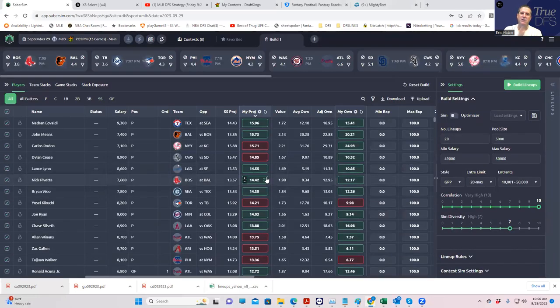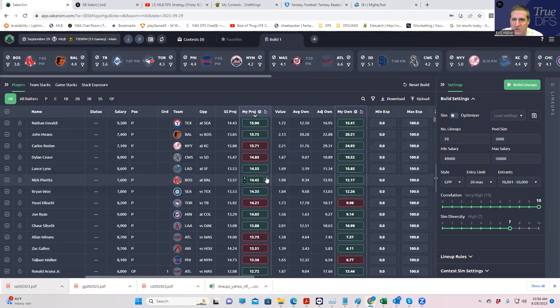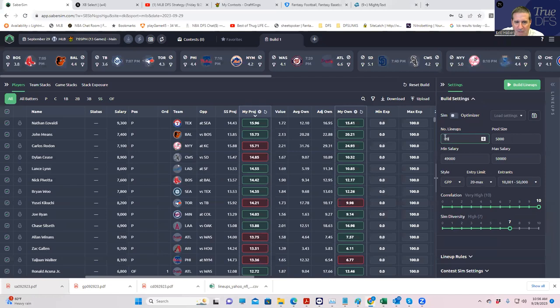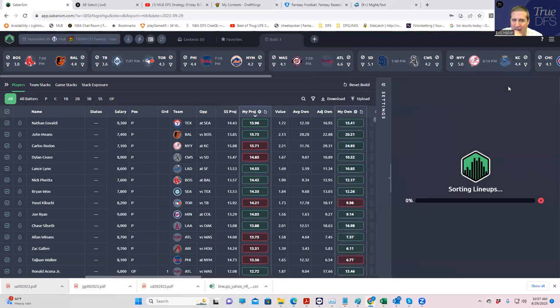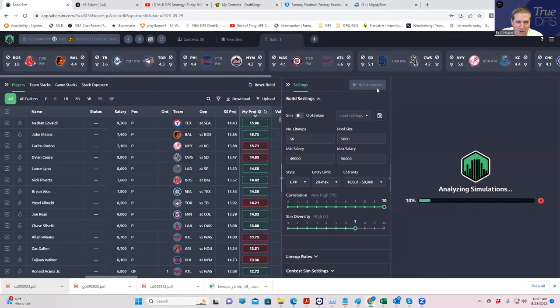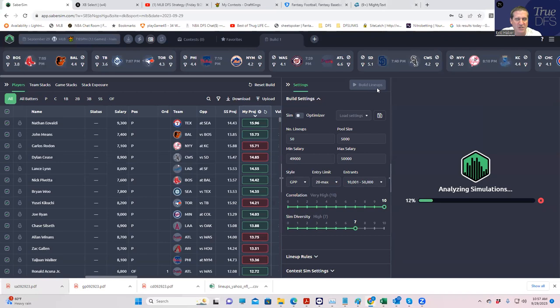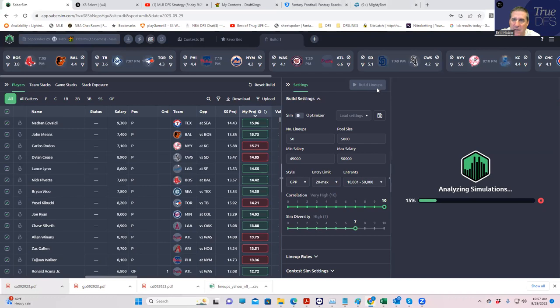The first thing we want to do is we want to build lineups before we do our contest simulations. I'm going to build 50 lineups as my main 50, it's going to be a pool size of 50,000, and we're not going to make any changes to them. No minimum salary, no stack requirements, no anything. One thing we are going to change is probably make it a min unique too, just to add a little bit of variance to it.